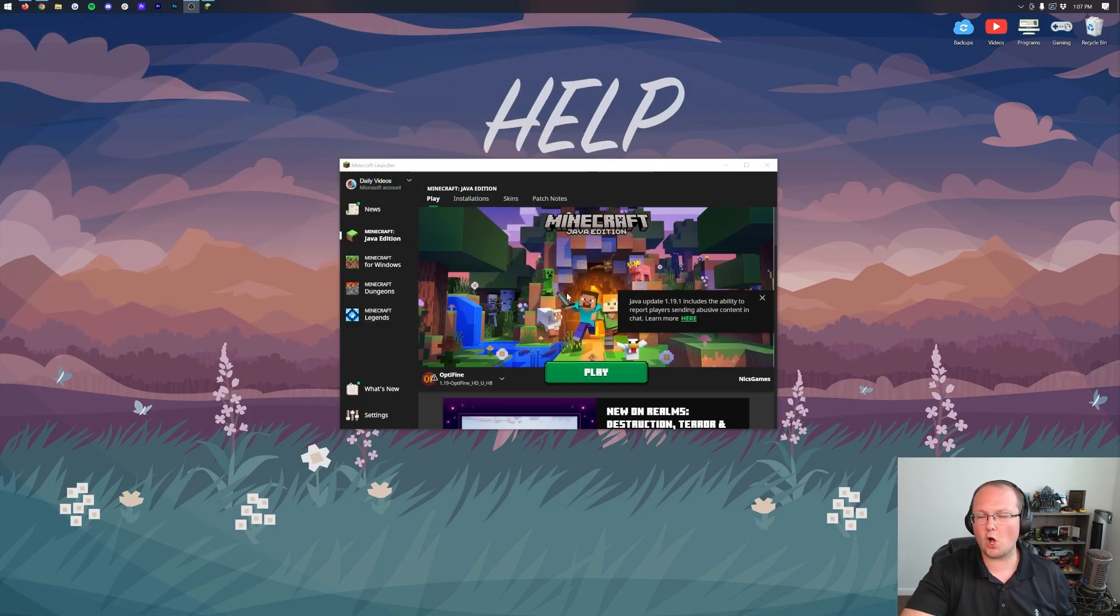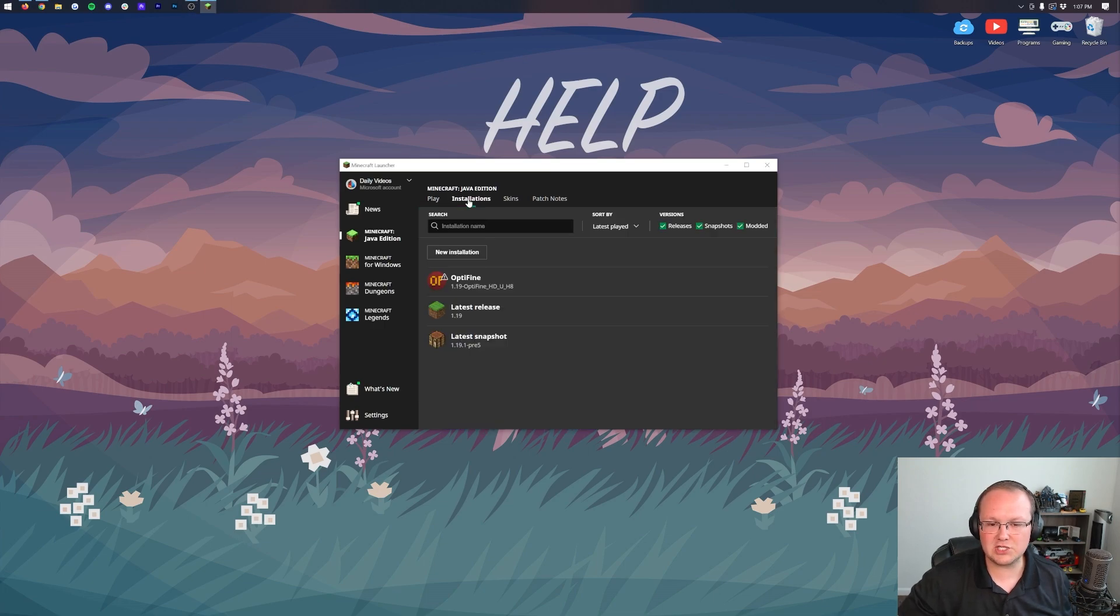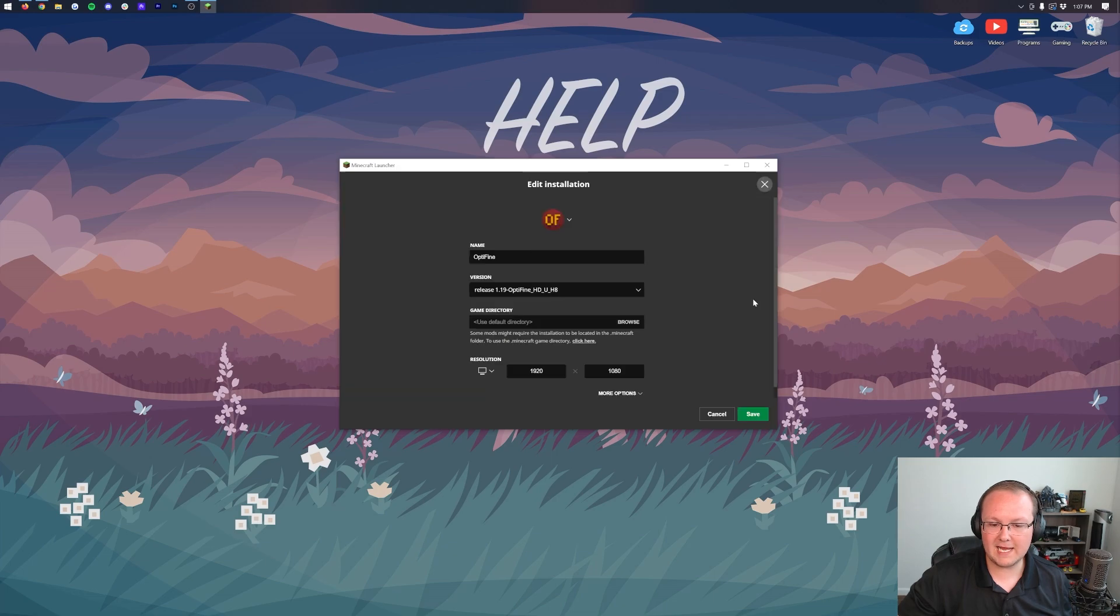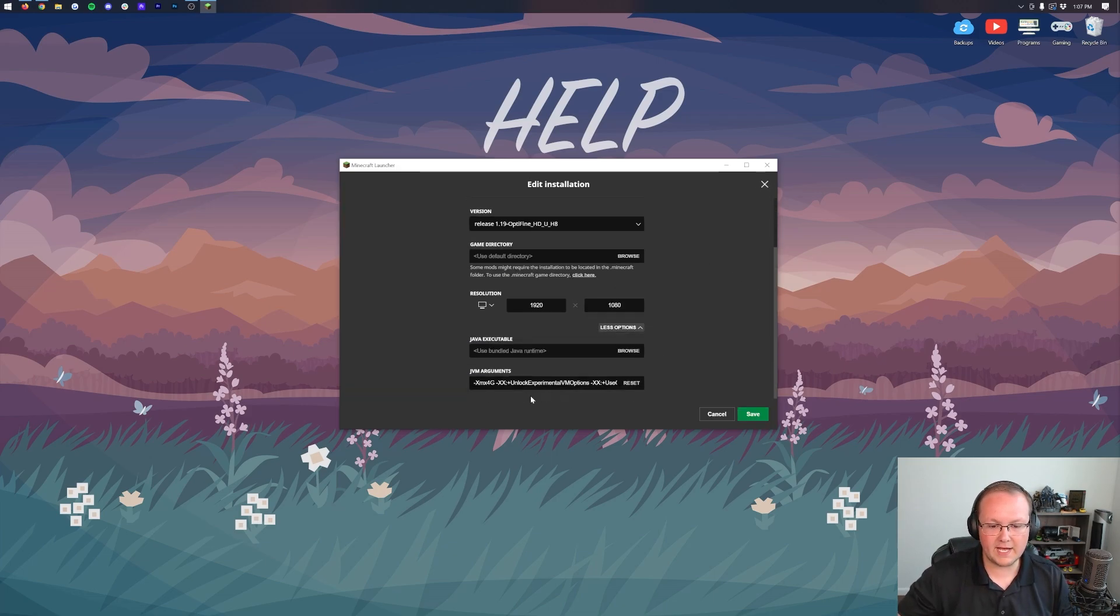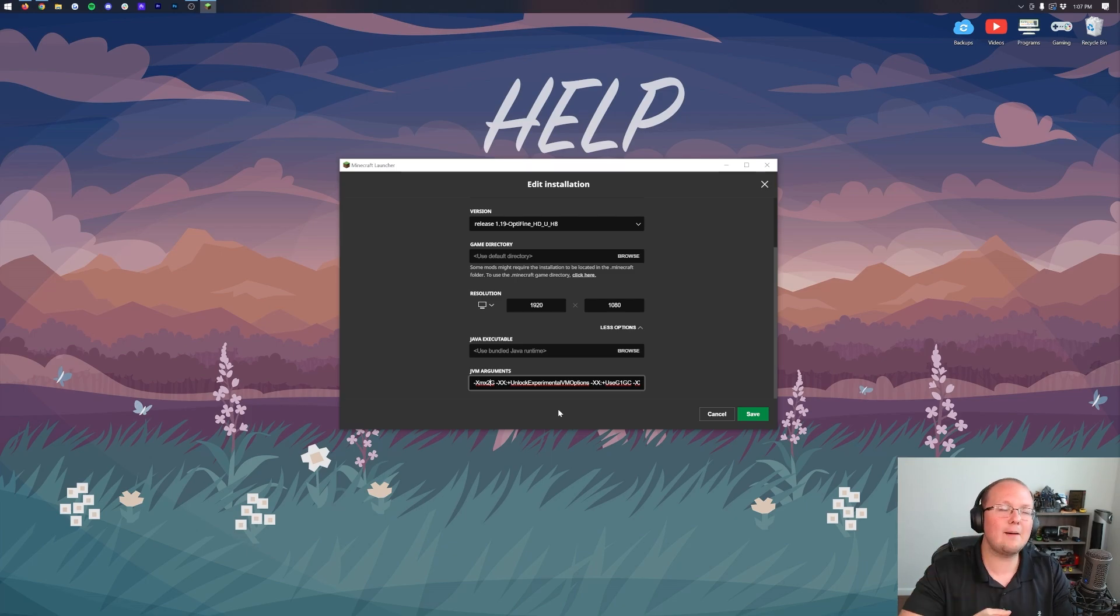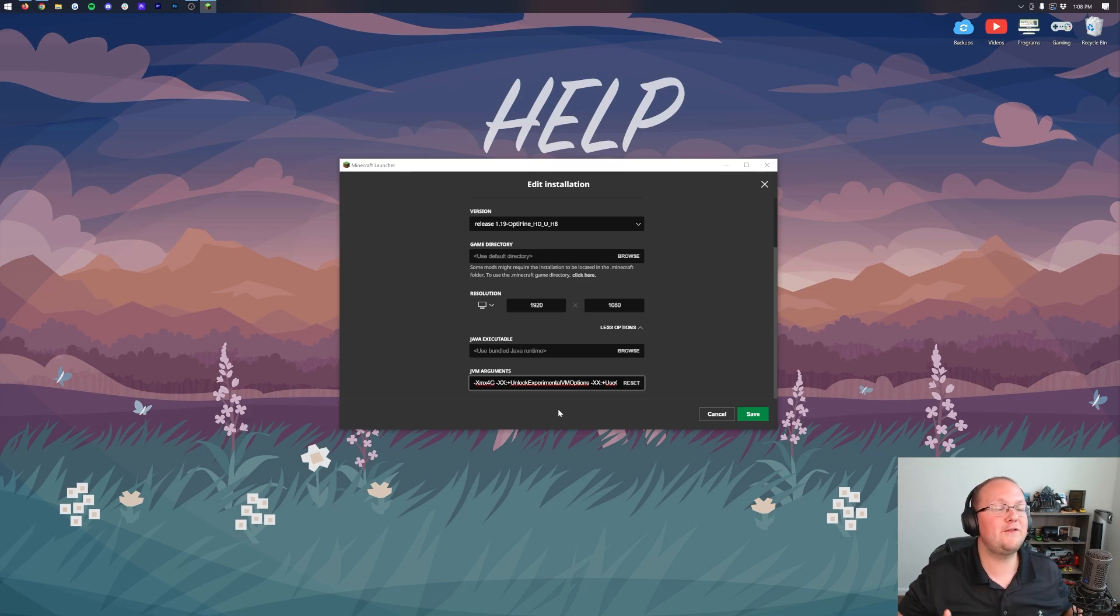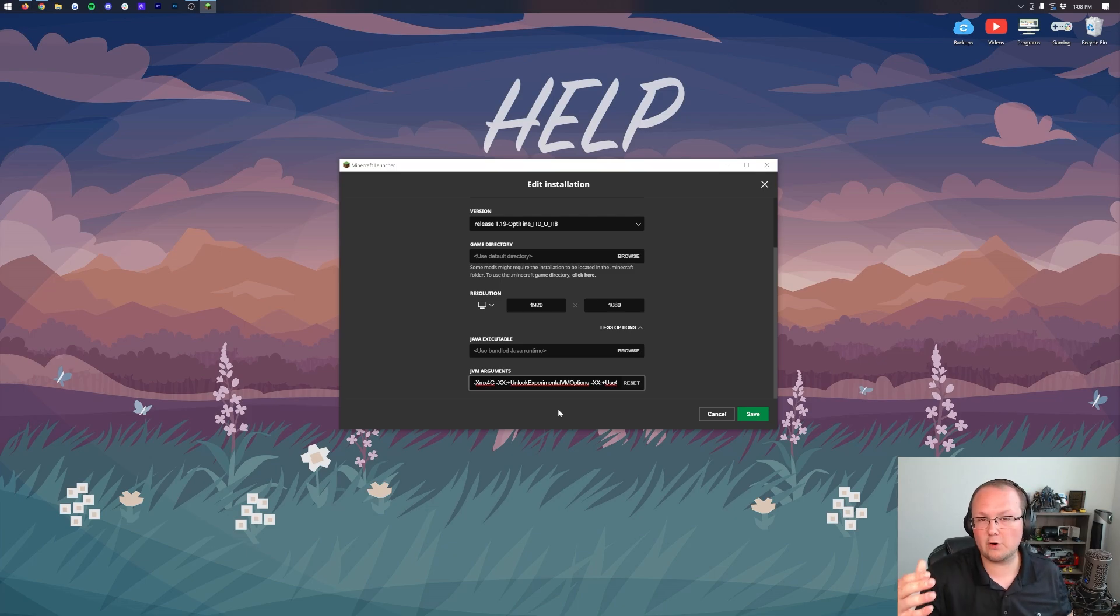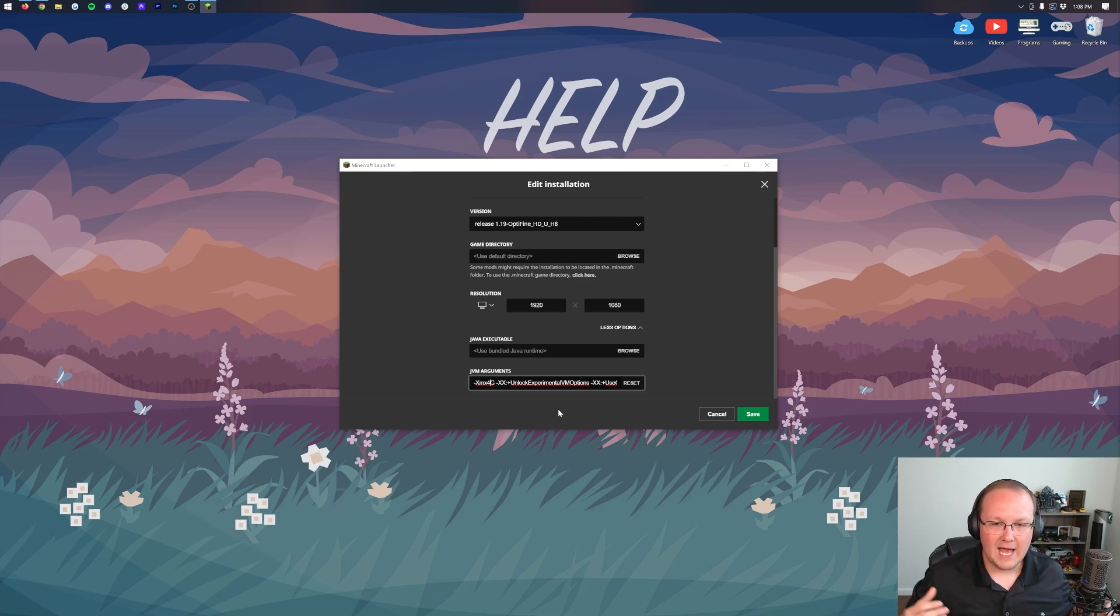Once you've got Optifine, go to the Minecraft launcher. Before you even open Minecraft, click on installations here. You should have an Optifine installation. Hover over this, click on the three arrows on the right and click edit. Once you're in here, click more options. Scroll down and right here at the beginning, this is what yours is going to look like, probably XMX 2G. 2G is how much RAM Minecraft has. I would recommend opening this to 4G, 4GB, if your computer has that much RAM. Most modern computers do have enough RAM to be able to handle 4GB. You should have at least 8GB of total RAM on your computer to run it with 4GB.